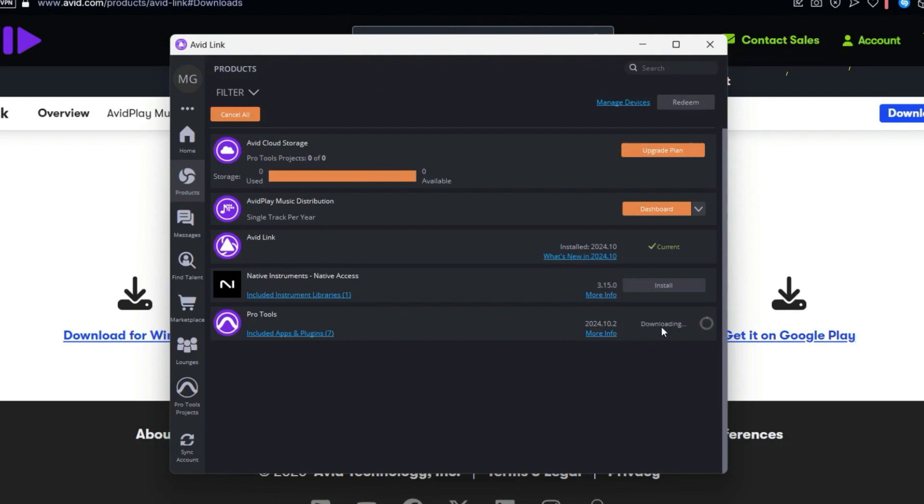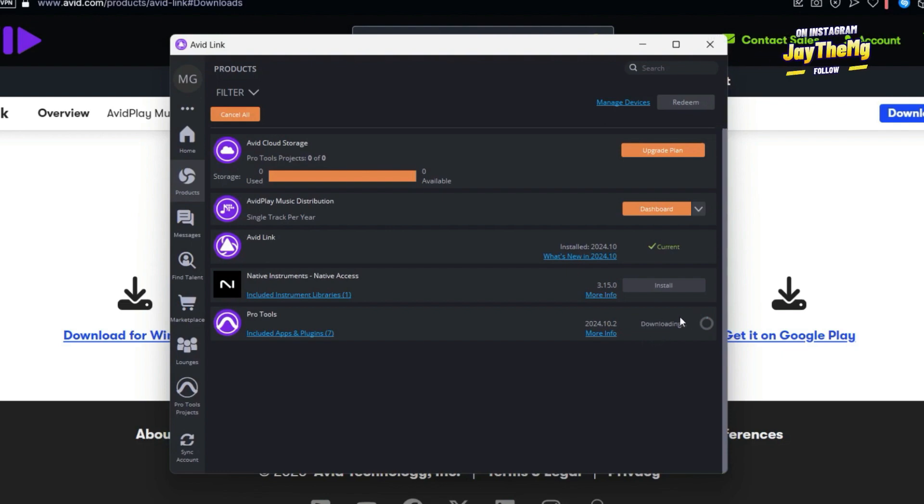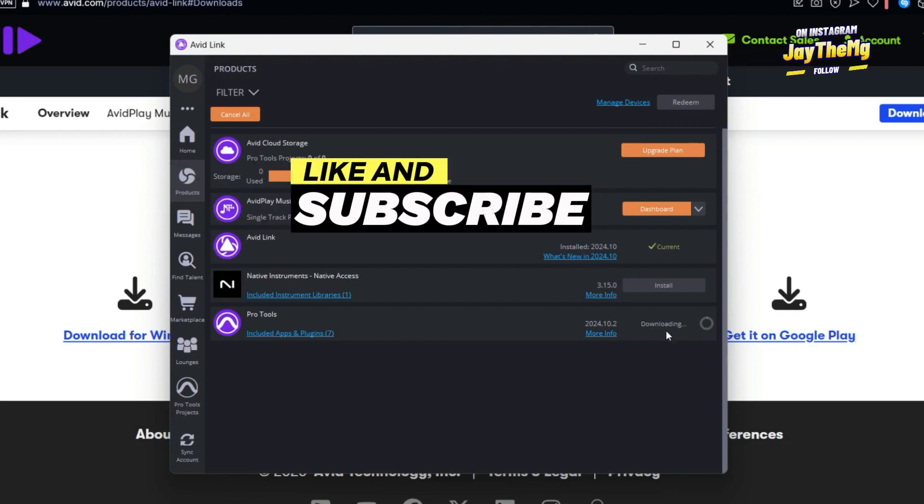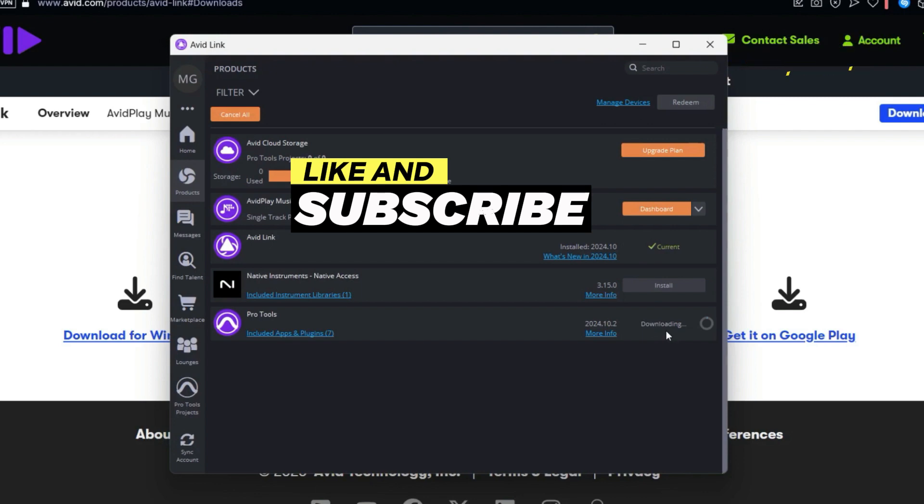All right guys, so once you finish this, comment in the comment section. Let me know how it goes and let me know if you manage to install and you can use Pro Tools. If you enjoyed this video, don't forget to give it a thumbs up because it helps the channel grow. If you are new to this channel, subscribe, click that post notification bell so that you get notified every single time I upload a brand new video. I'll see you in the next video. Peace.